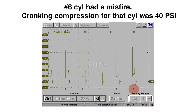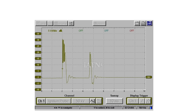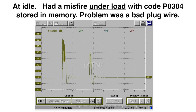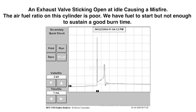Another one: at idle we had a misfire under load with code P0304 stored in memory. The problem was a bad plug wire. On this one, we have an exhaust valve sticking open at idle causing a misfire. The air-fuel ratio on this cylinder is very poor — we have enough fuel to start but not enough to sustain a good burn time. Look at the slope of the burn line.